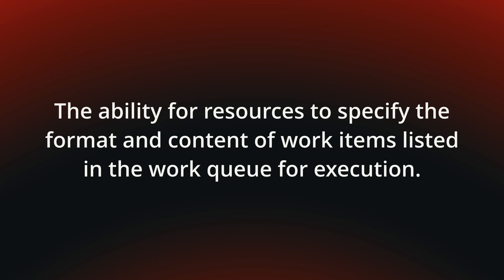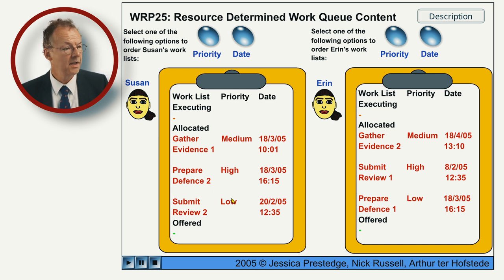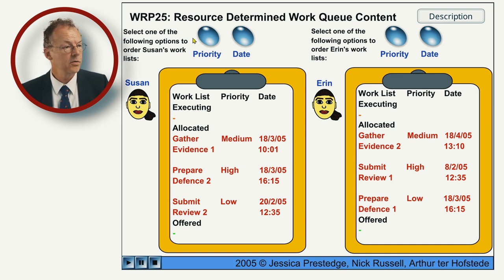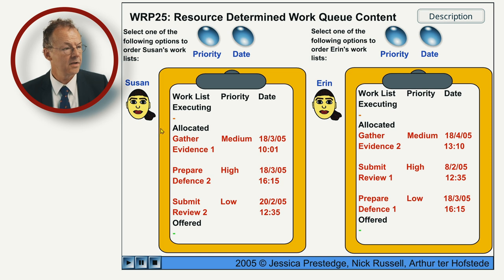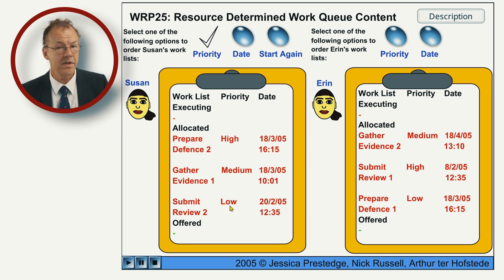You can see the behavior in the following flash animation. We have two participants here, Susan and Erin, and they each have worklists. They can order the worklists according to two criteria: one is priority and one is date. If Susan orders her worklist by priority, you can see that the priority is high, medium, low — it's descending.